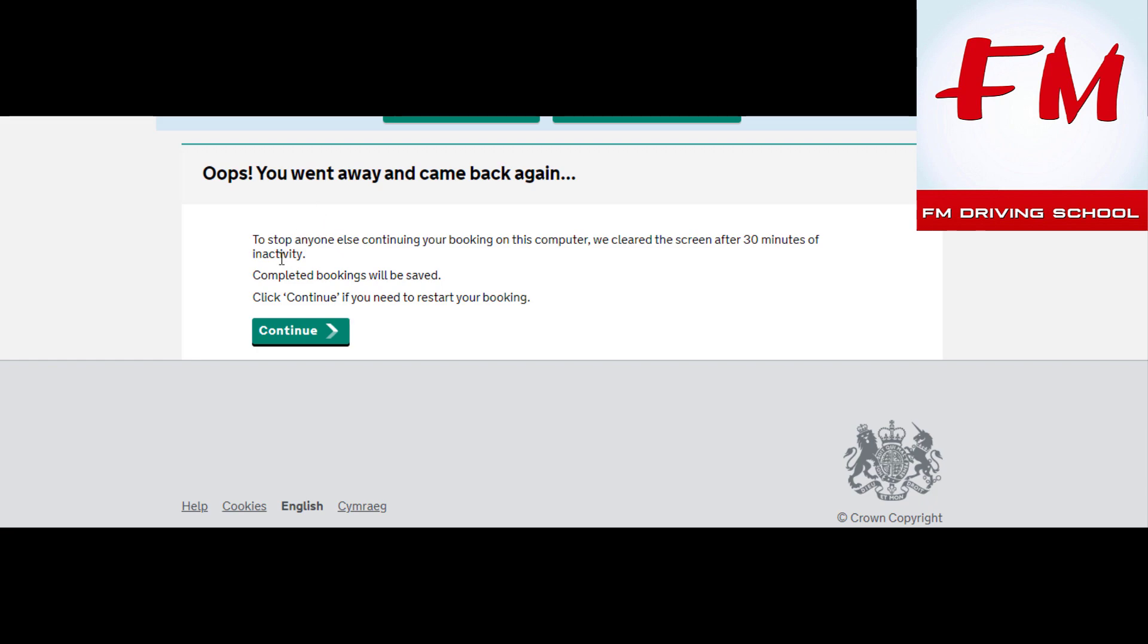Oh, here we go. What does it say? 'To stop anyone else continuing your booking on this computer, we cleared the screen for 30 minutes of inactivity.' What? I don't know what happened there.